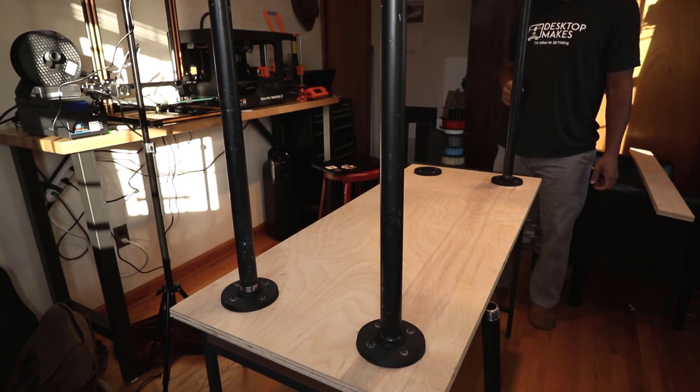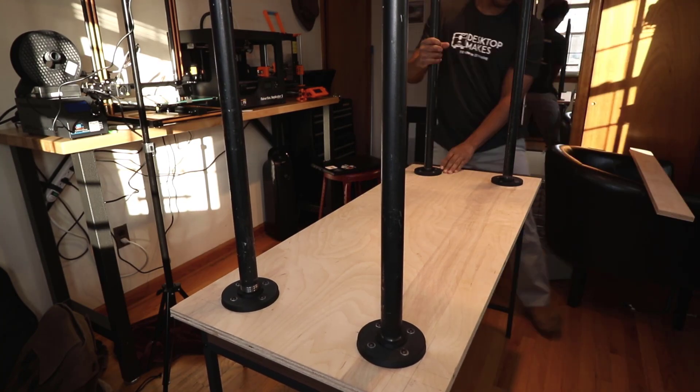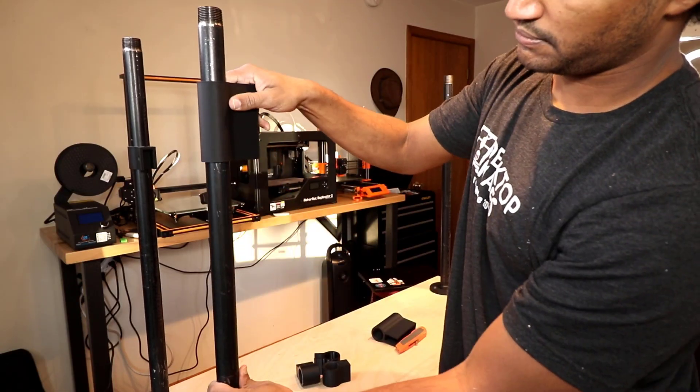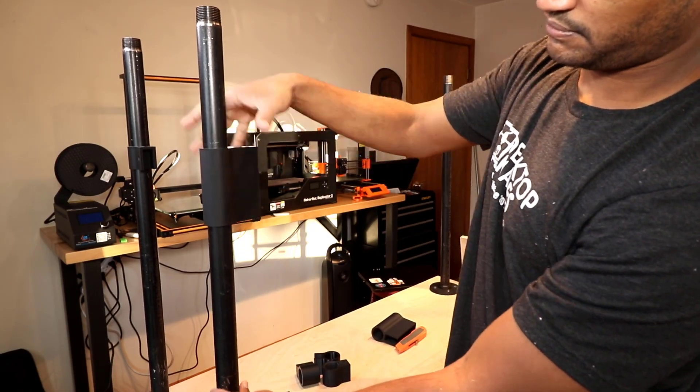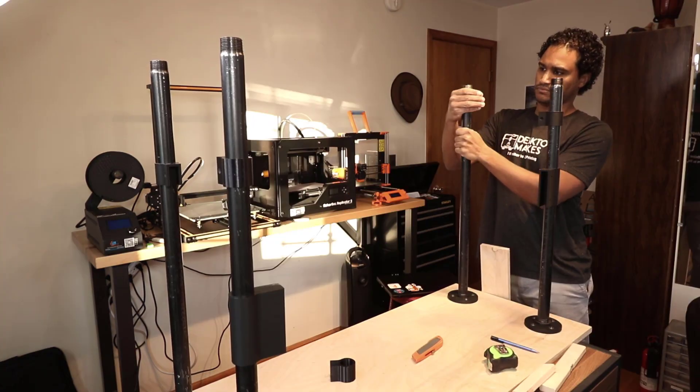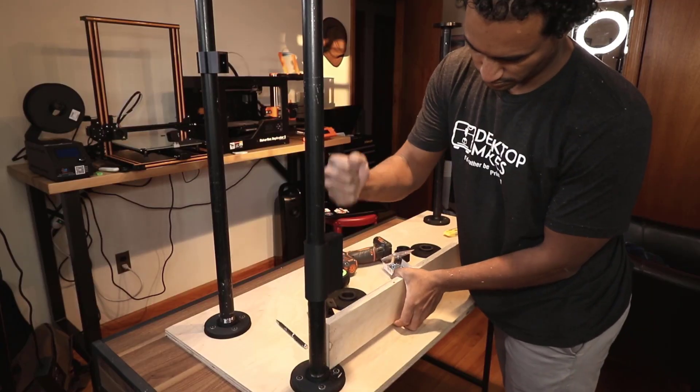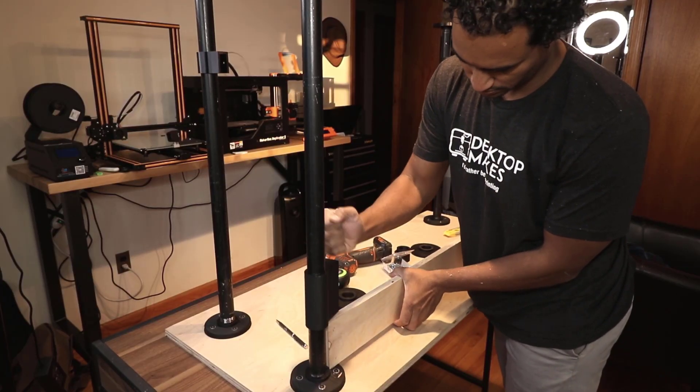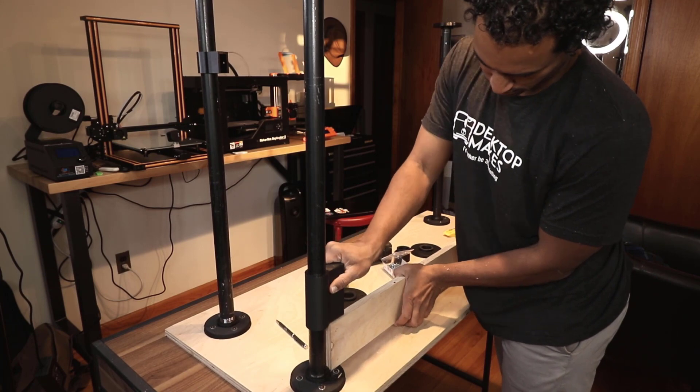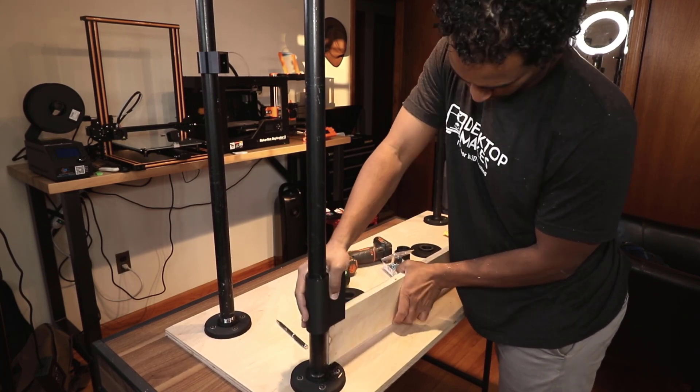The printed back and side brackets also attached with a nice friction fit here, but I will be using some CA glue just to help it stay in place.